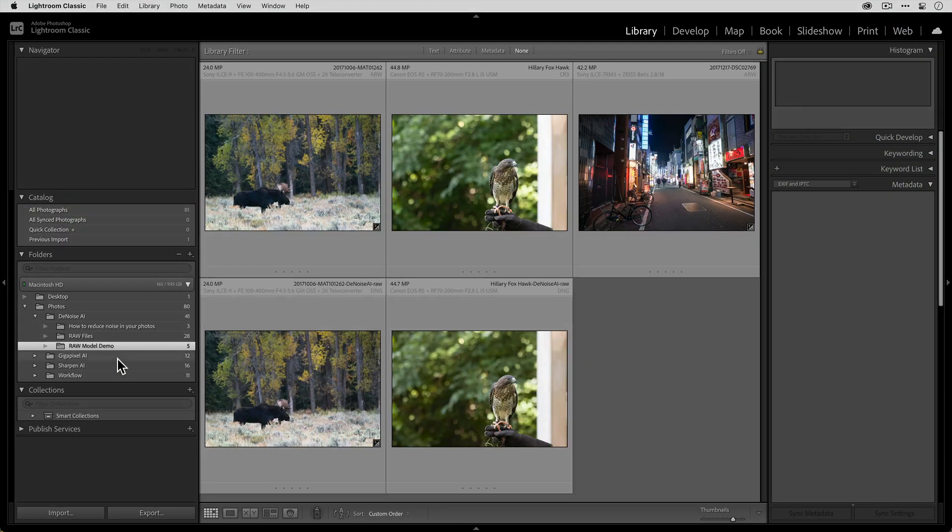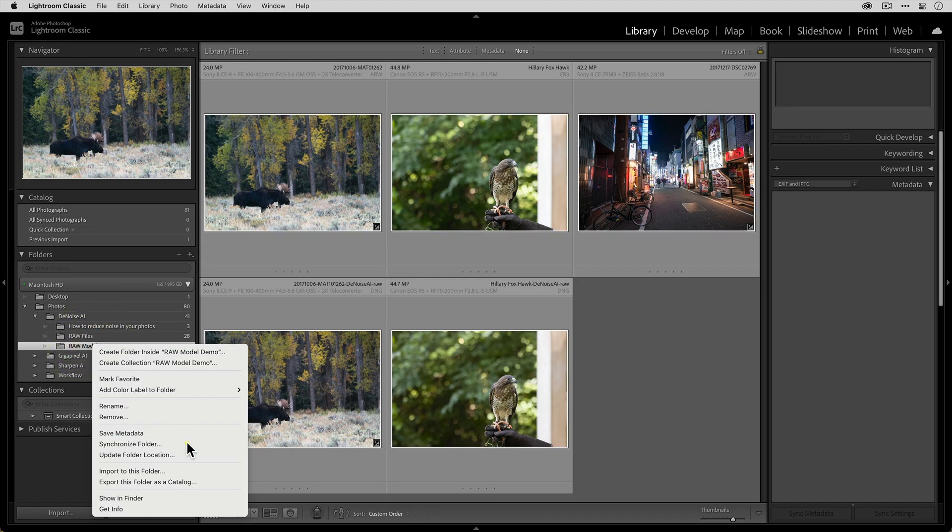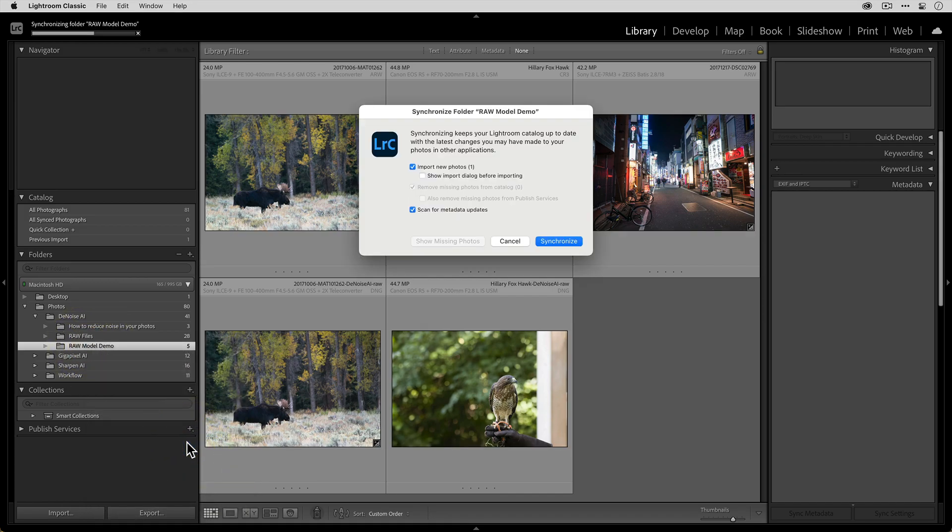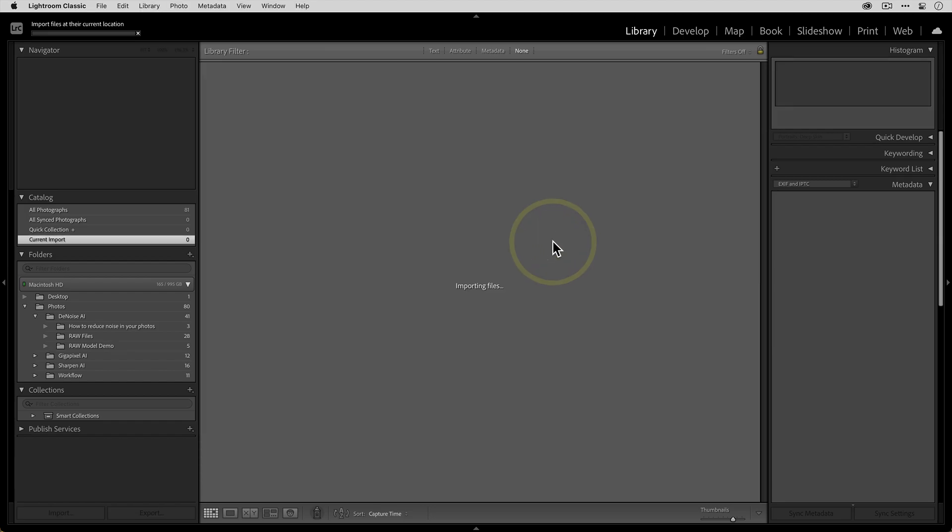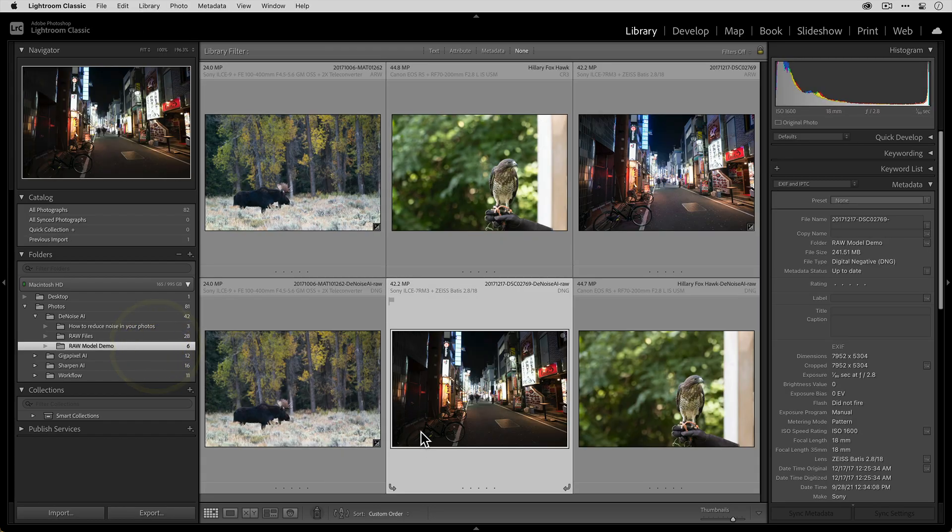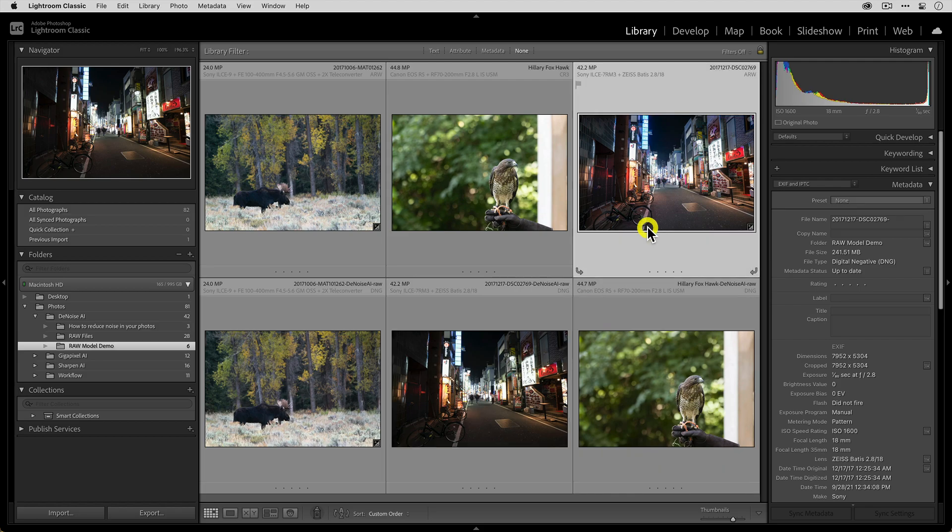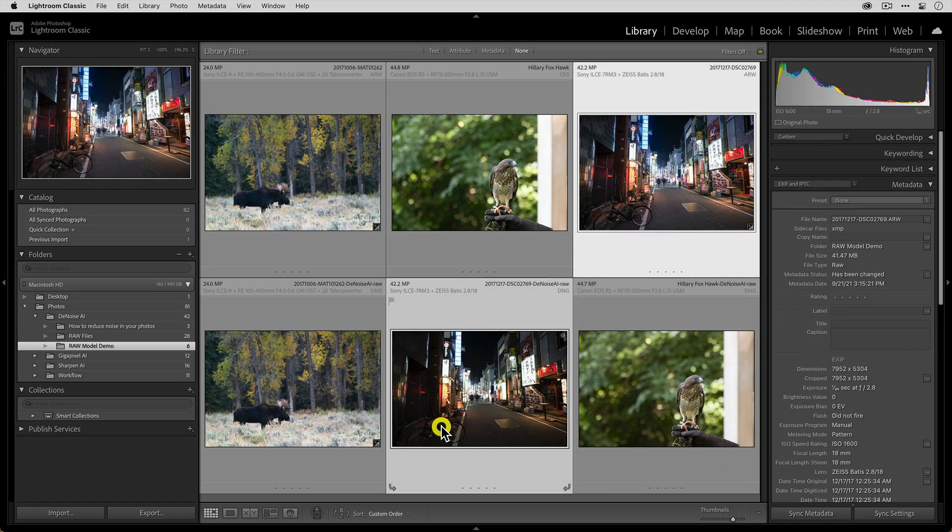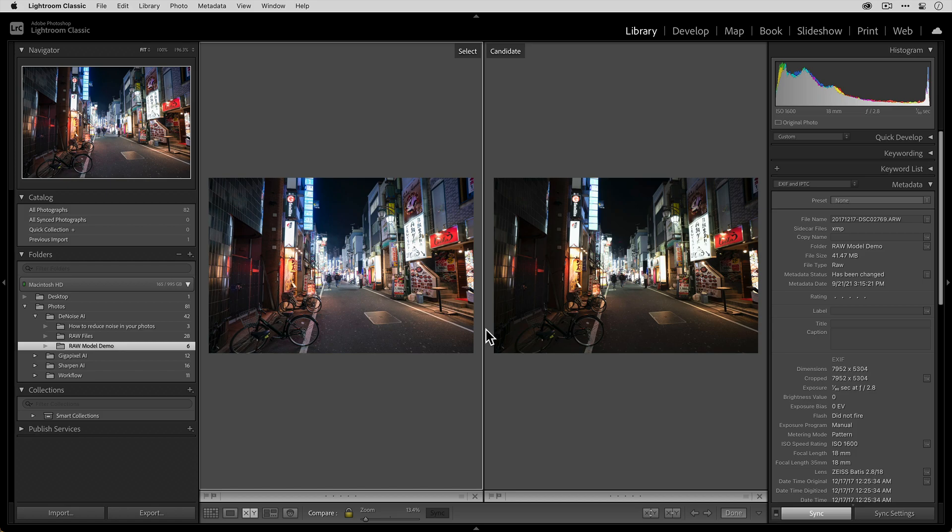Then let's go back to Lightroom. We'll right click on this folder and select synchronize folder and then click synchronize. And when we go back to the RAW folder here with all of our images, you can see here is the original and our processed photo.